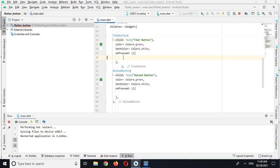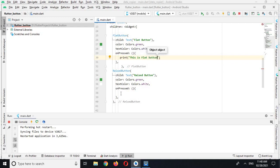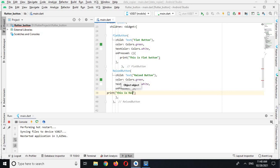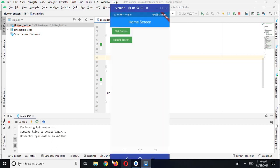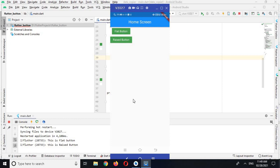Now I will apply onClick events on both buttons using the onPressed method. Inside the FlatButton's onPressed I'll write 'print("This is flat button")' and inside the RaisedButton's I'll write 'print("This is raised button")'. Running the app, when I click the flat button you can see 'This is flat button' printed in the console, and clicking the raised button prints 'This is raised button'.